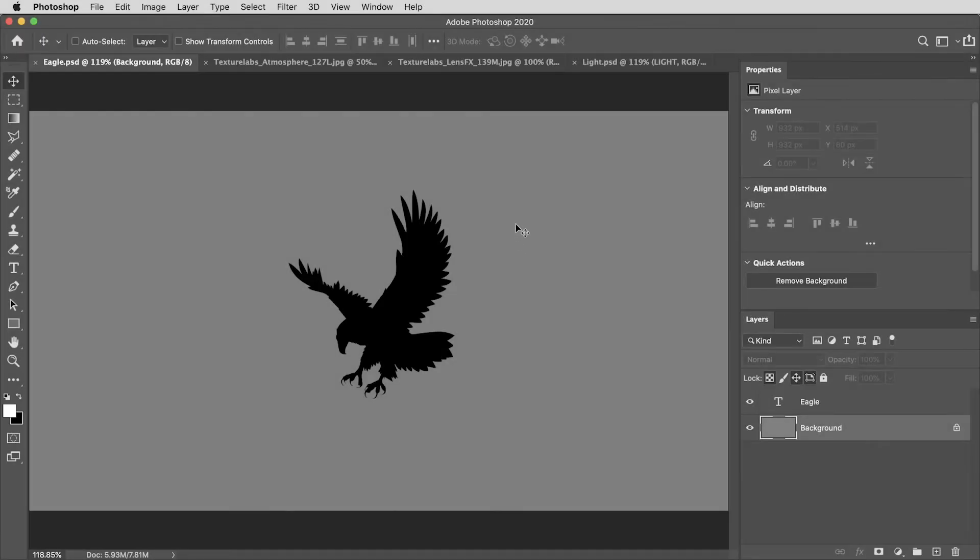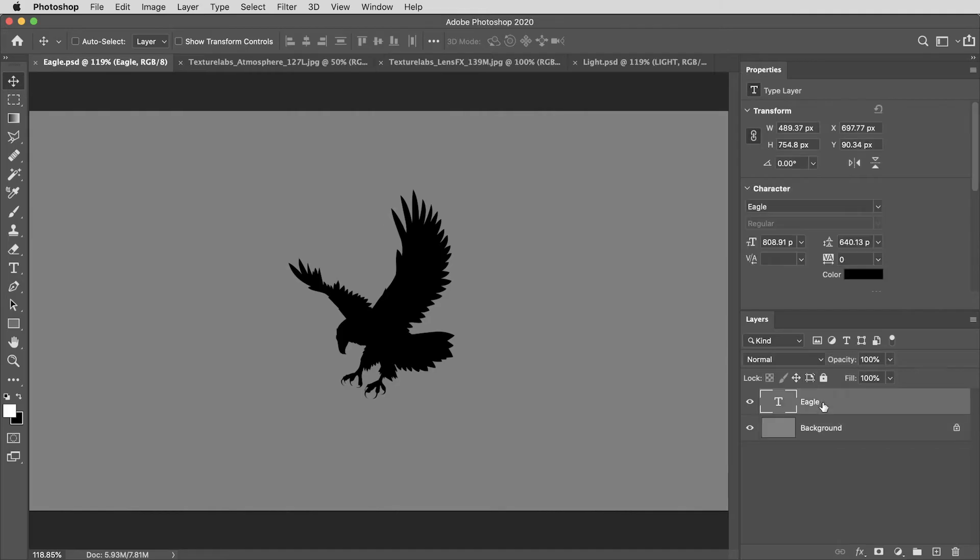All right, I've got a very simple document open here. As you can see, a gray background and this piece of artwork in black. This eagle is actually a piece of live type. It's an ornament from a font called Eagle, but this doesn't need to be a font. It can be a logo or really any shape.